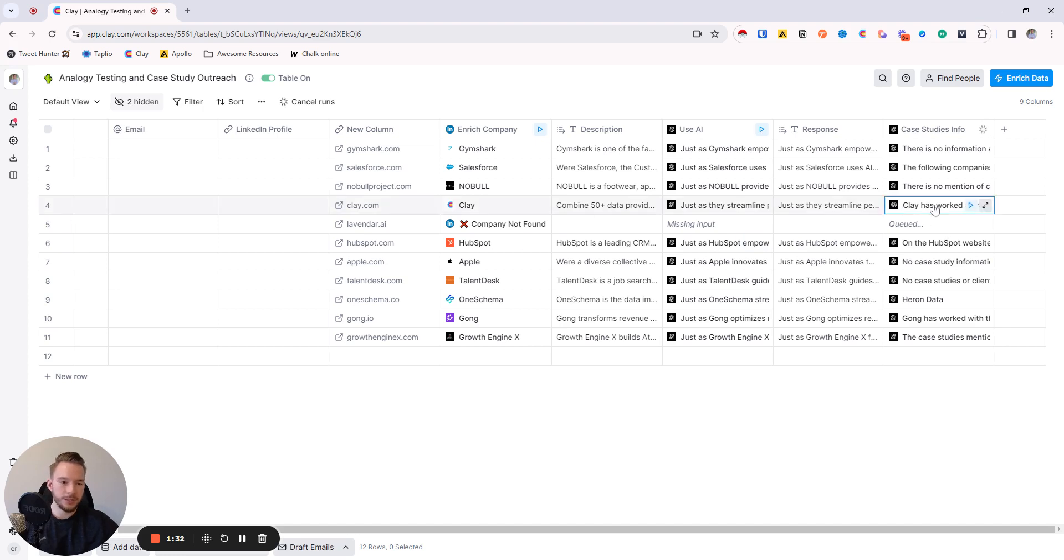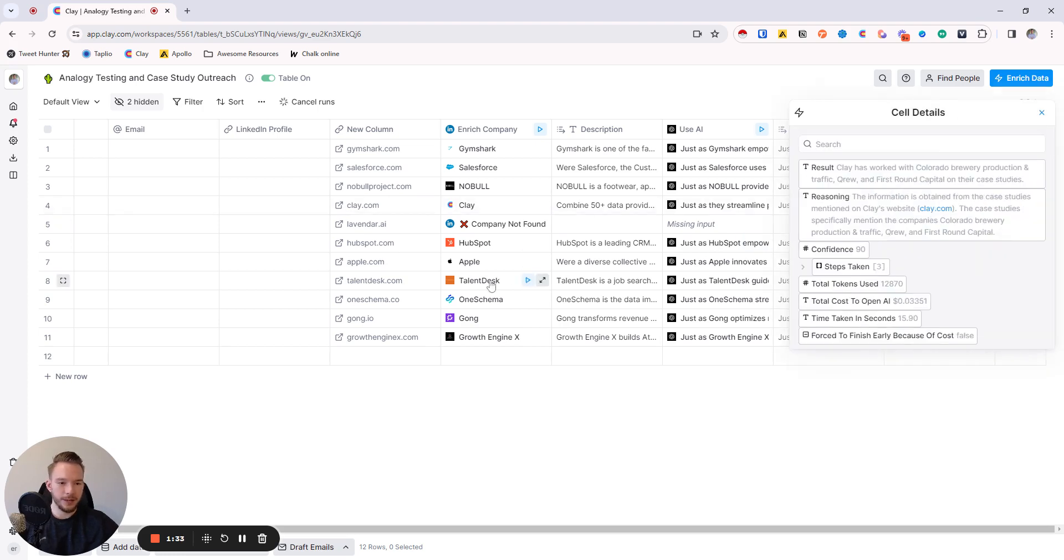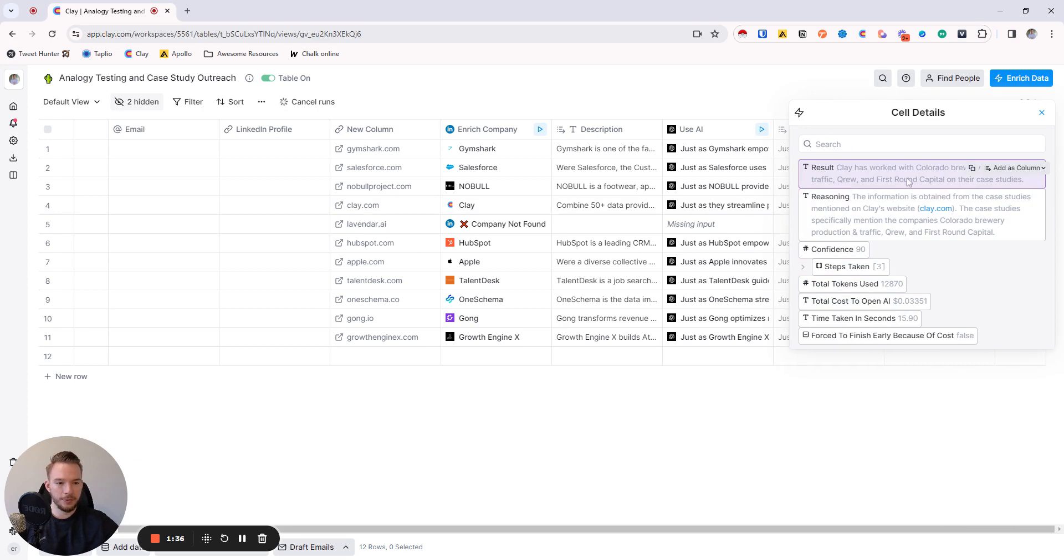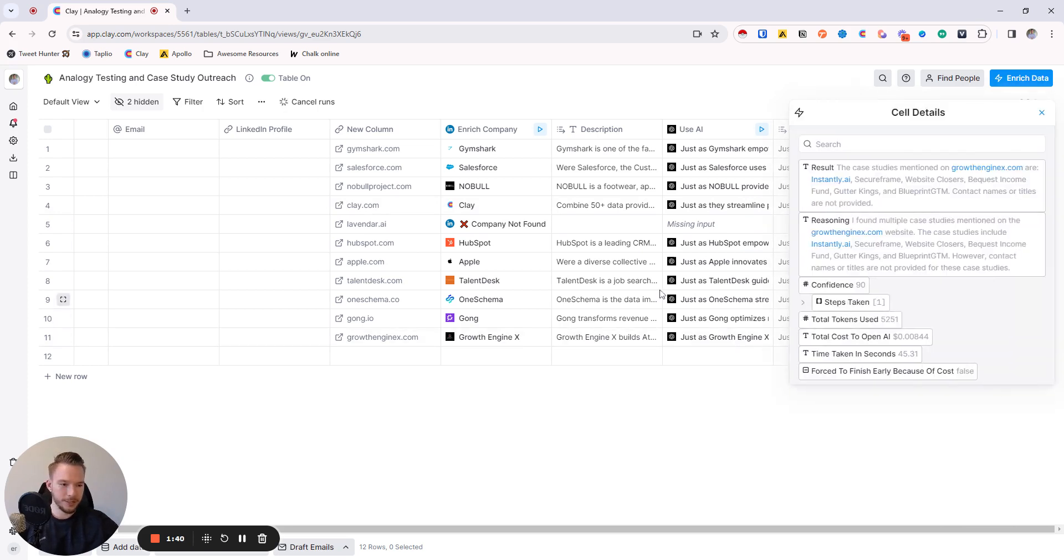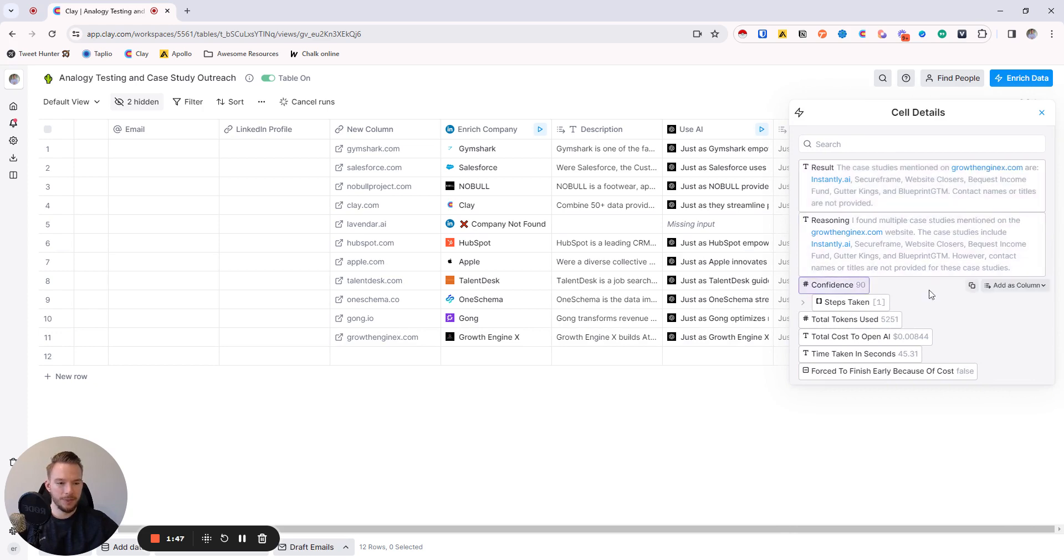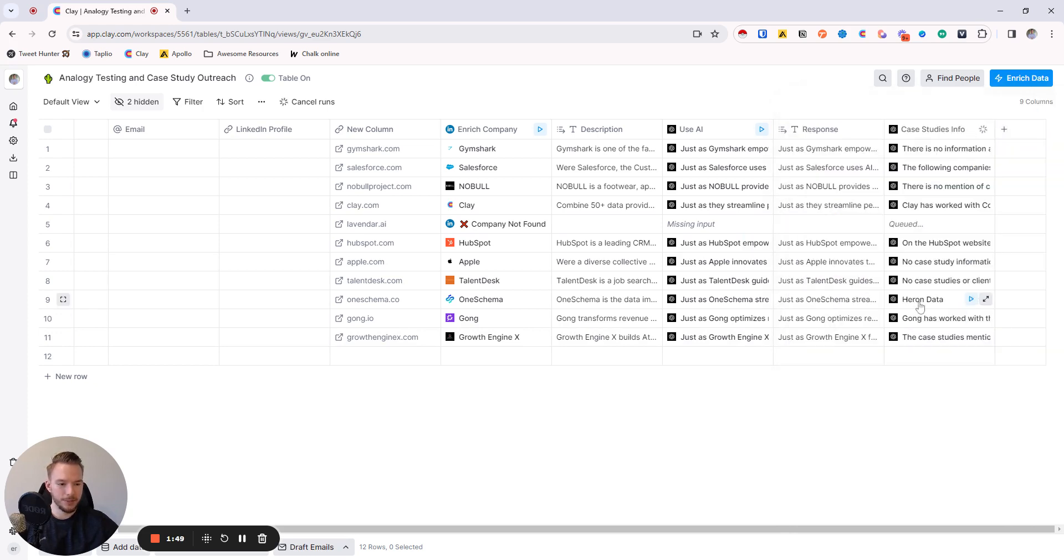So then we can just spot check some of these. Clay has worked with Colorado Brewery Production and Crew and First Round Capital on their case studies. That is all true. Growth Engine X case studies mentioned are Instantly, Secure Frame, Website Closers, Bequest Income Fund, Gutter Kings, and Blueprint Go To Market. Yep, that is true. We have worked with all of those companies.